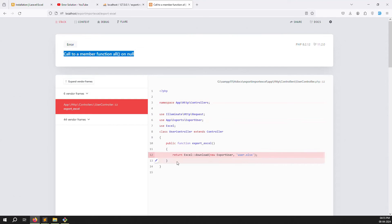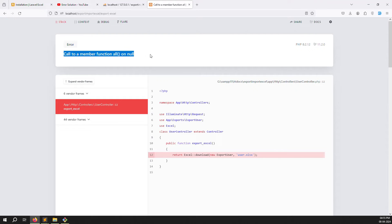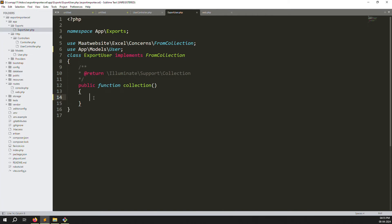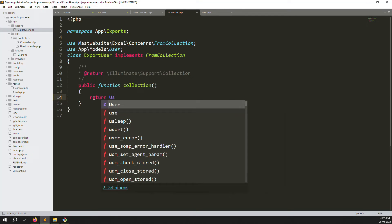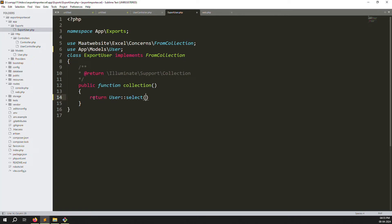A new error appears inside ExportUsers — 'call to member function all() on null' — because the collection() method returns nothing. Fix it by returning a query: return User::select('*')->get(). This fetches all data from the users table. You can also write custom queries here.